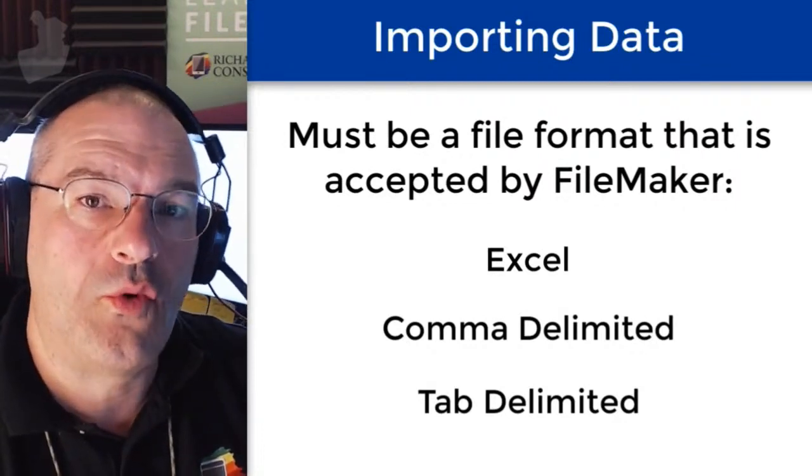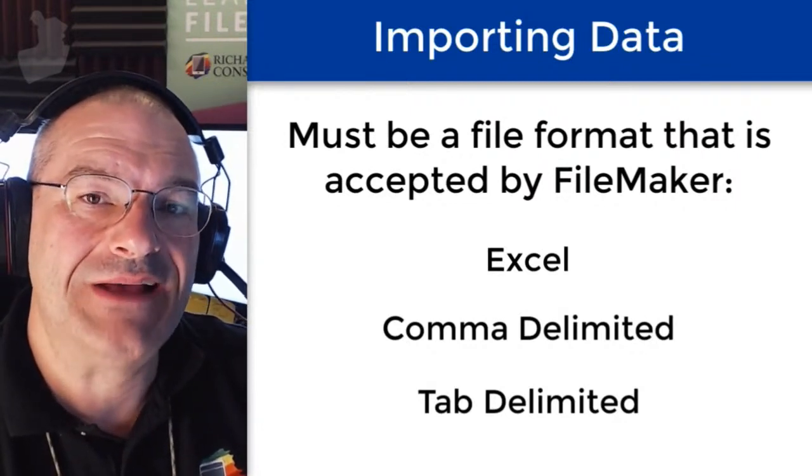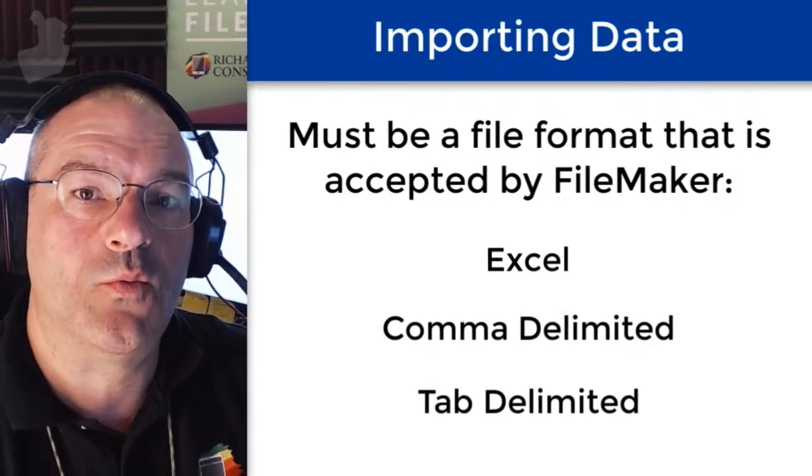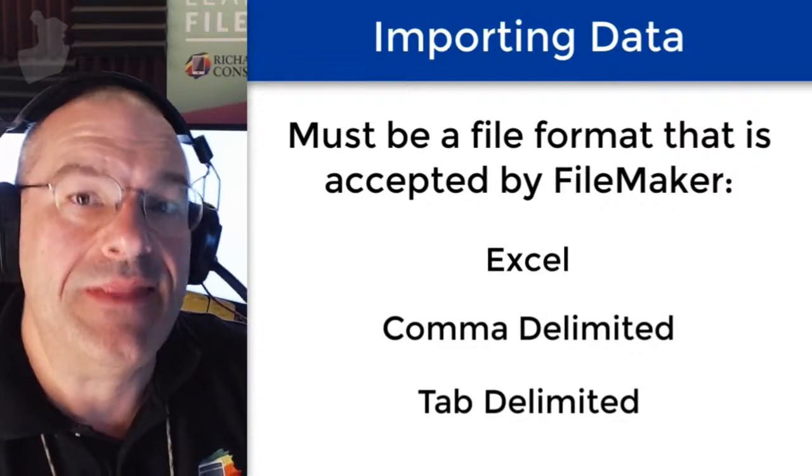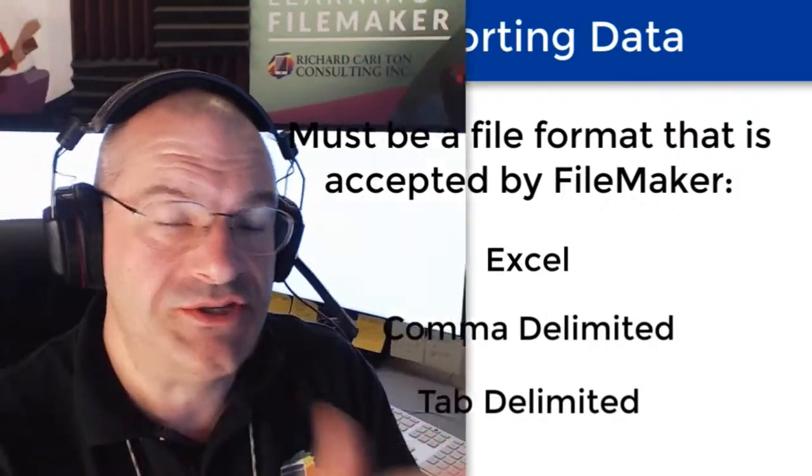FileMaker has a screen where you can set all this up and that's what we're going to dive into right now.